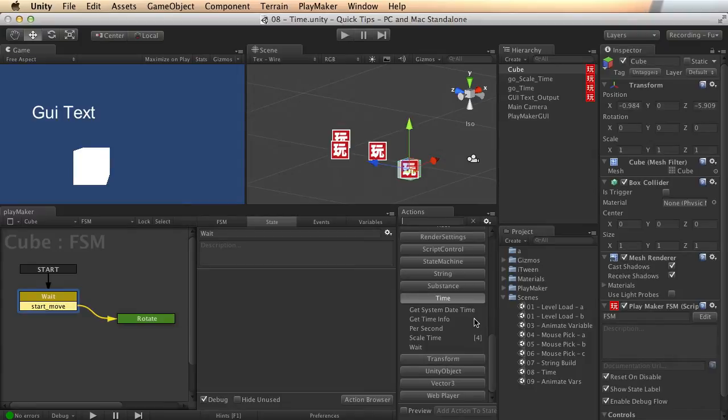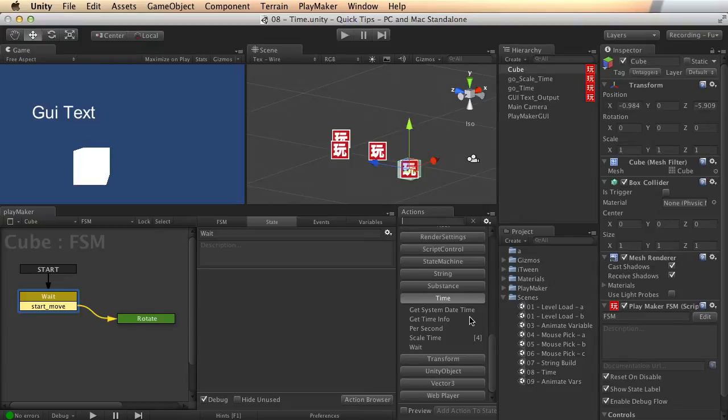The time actions in Playmaker hide a whole lot of functionality, so let's dig through this and really bring to light a lot of what this can do for you.